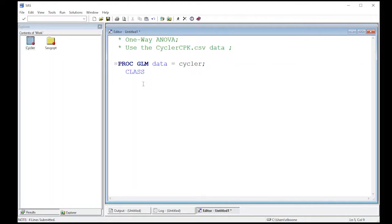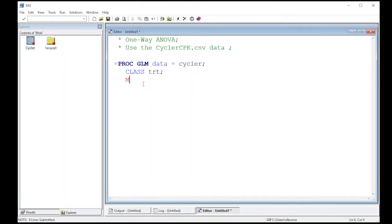We're going to have a statement called CLASS, and this is going to be our treatment variable. This is what we're looking for differences across. CLASS is another way to say that this is actually groupings and not an individual value.